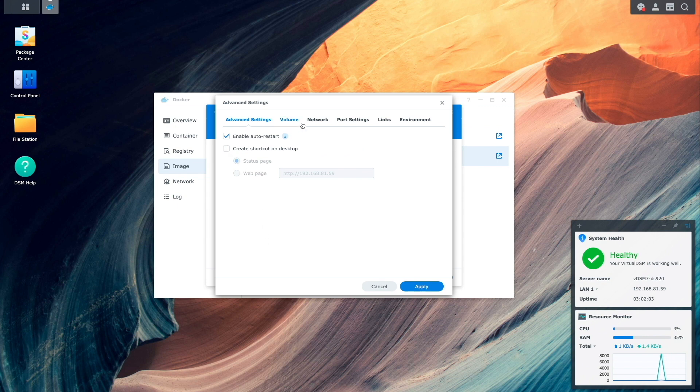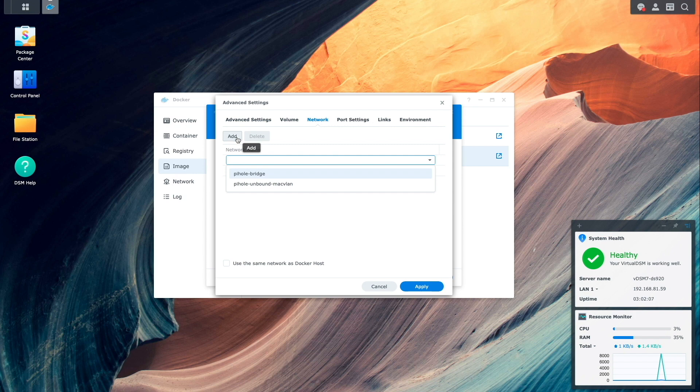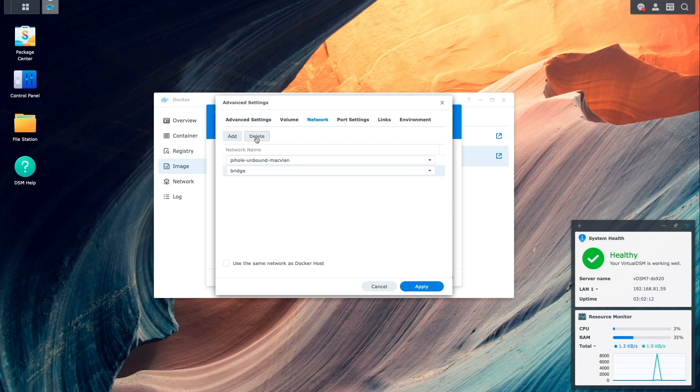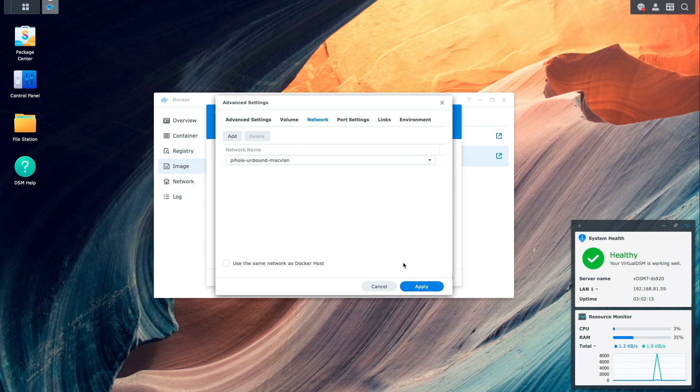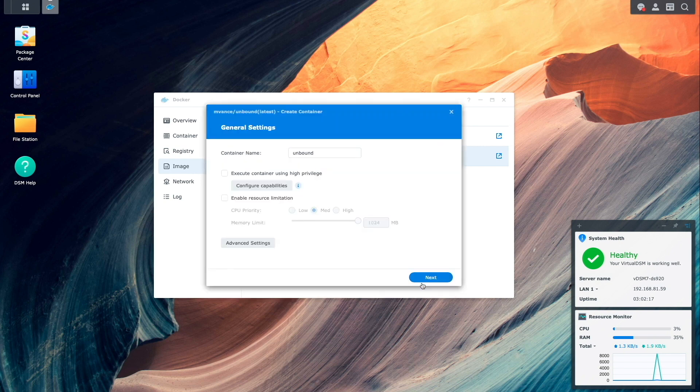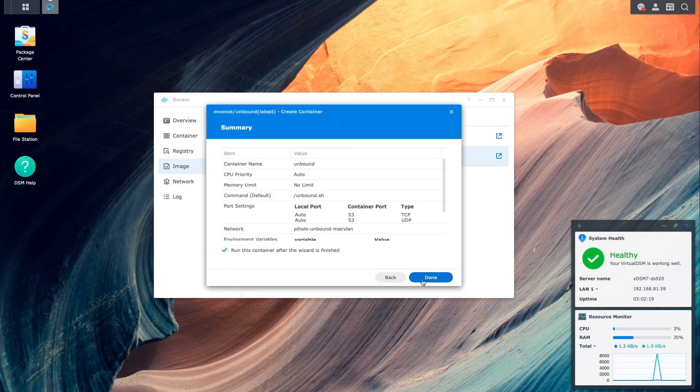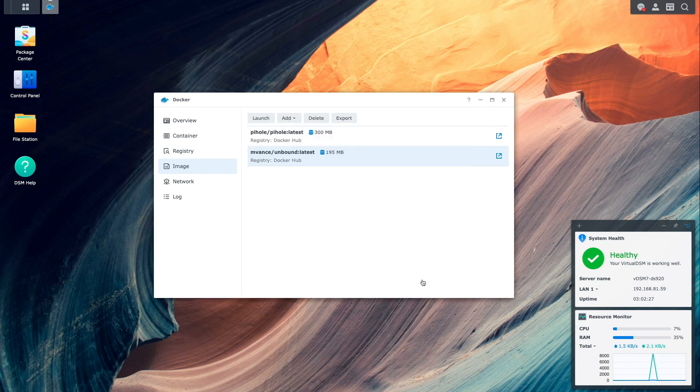The only other change that needs to be done is add the docker container to the macvlan network and remove it from the default bridge network. I'll then click apply, then next from the general settings window, and finally done to finish the setup and run the Unbound docker container.